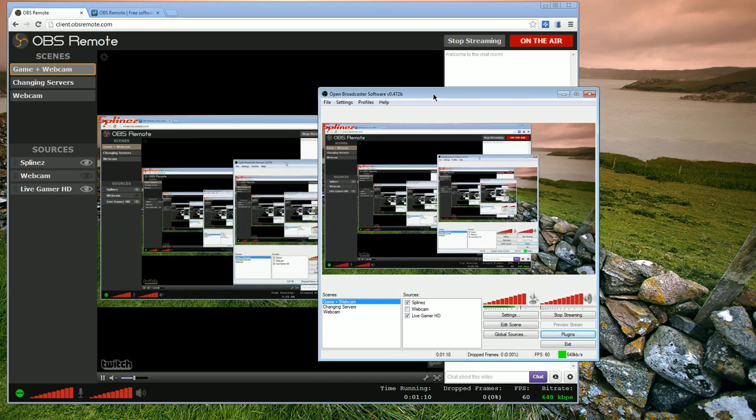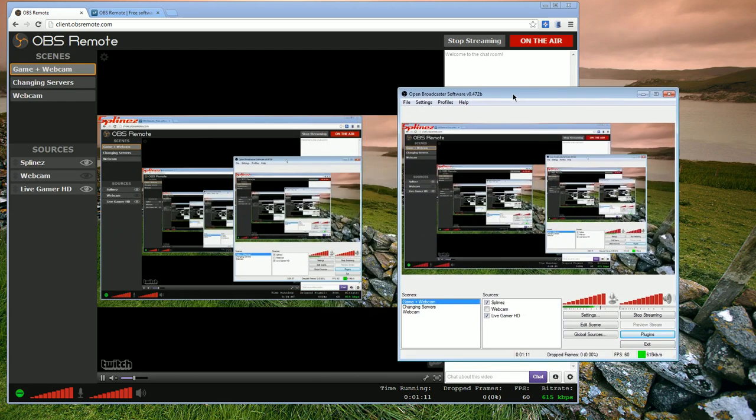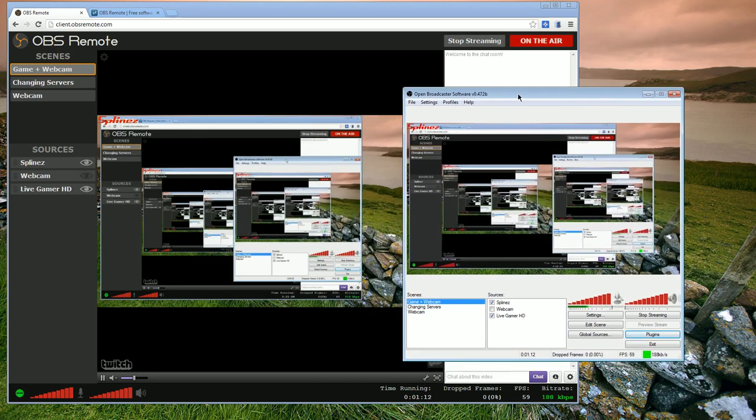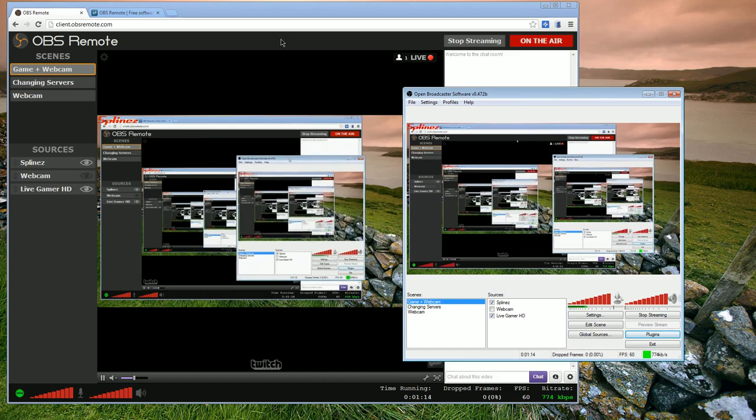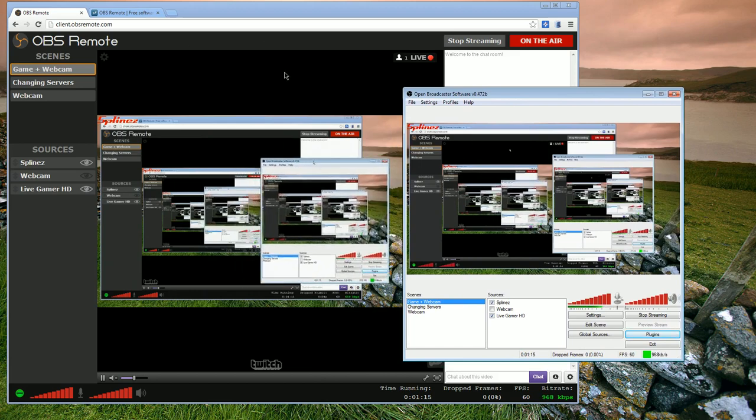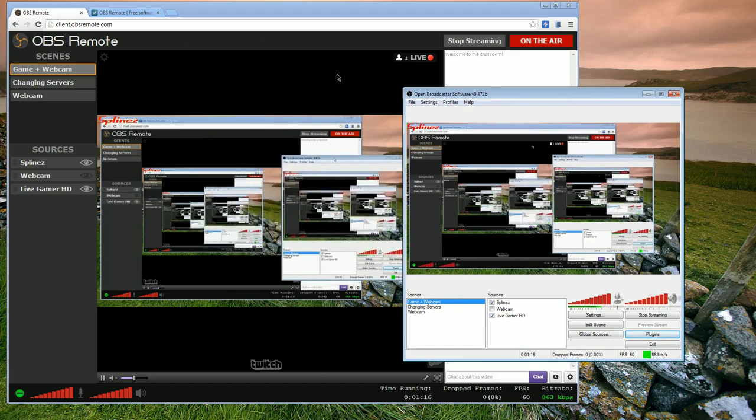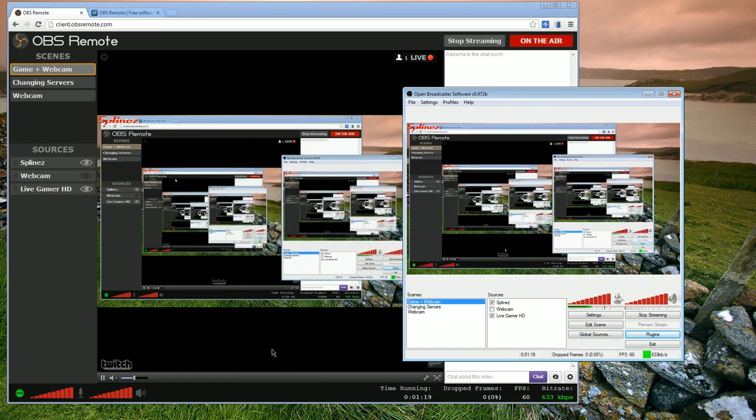Hopefully you can have the client running on a separate computer and it'll help you manage things if you need it.